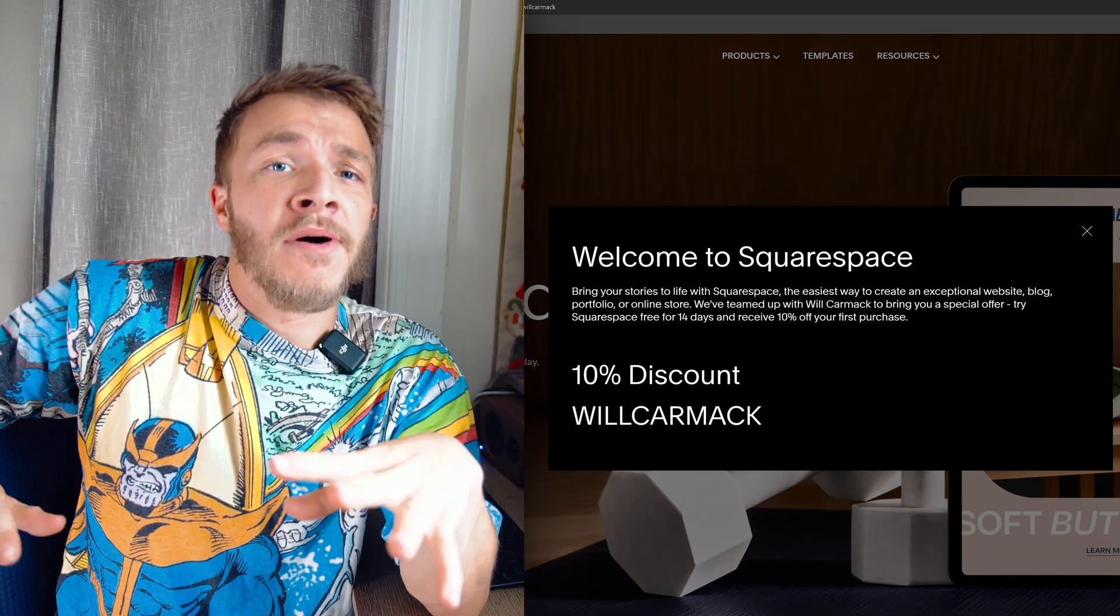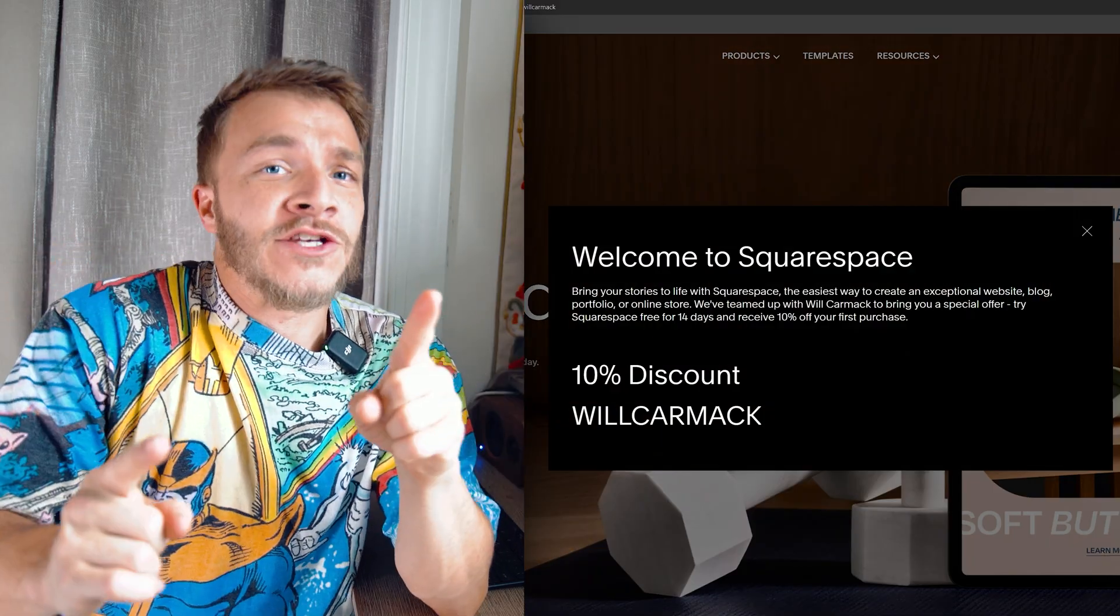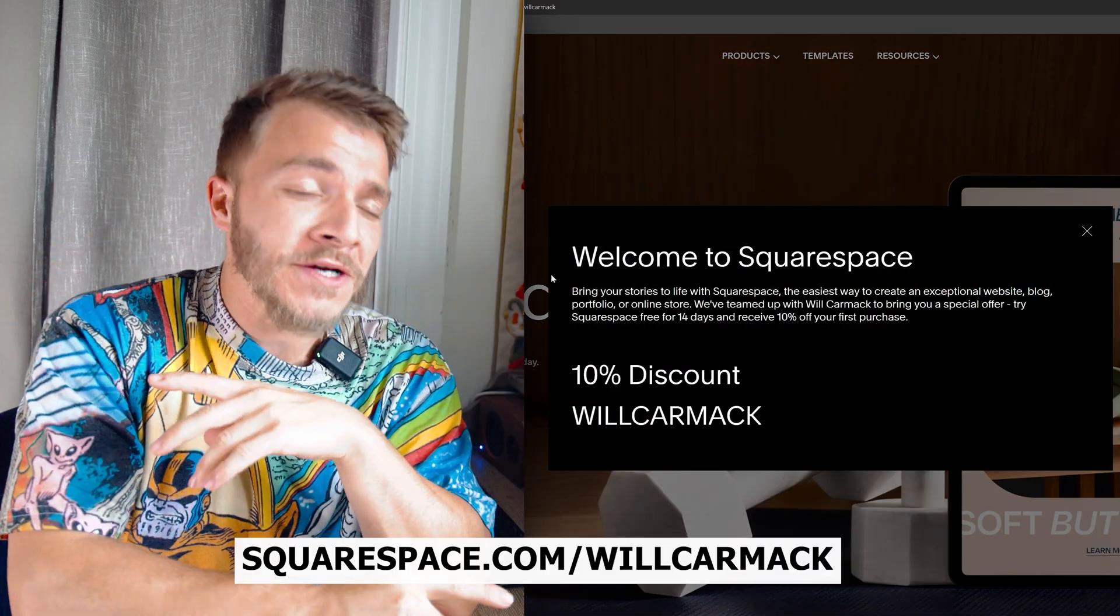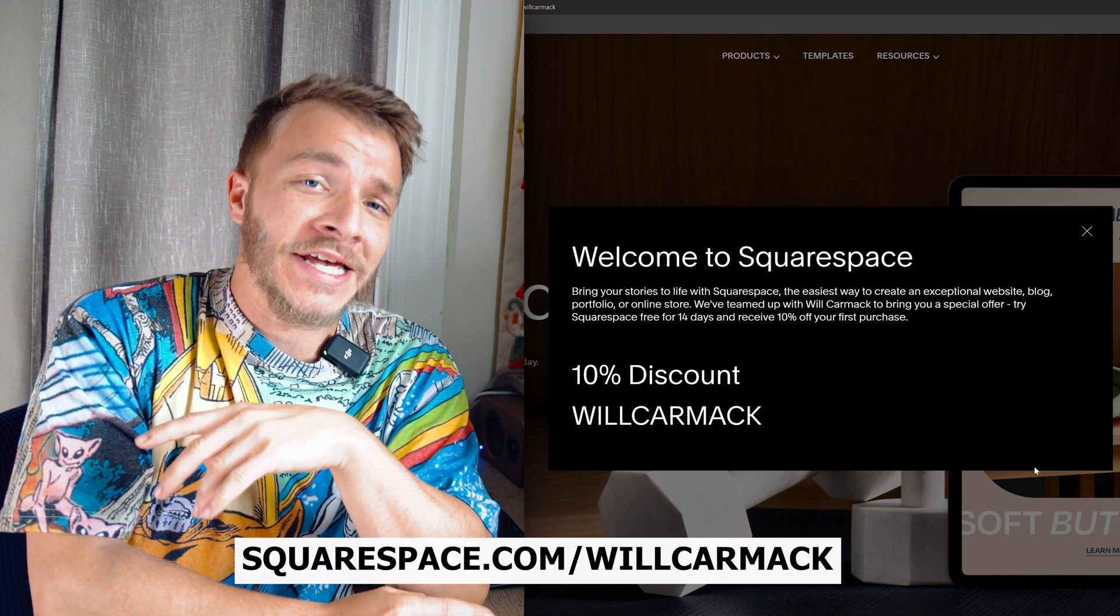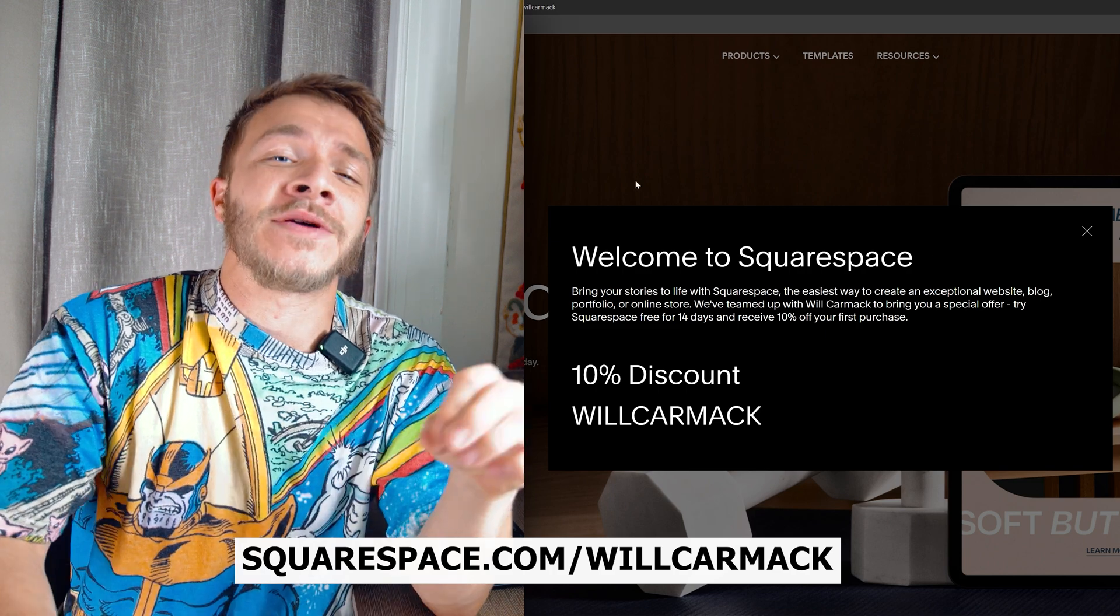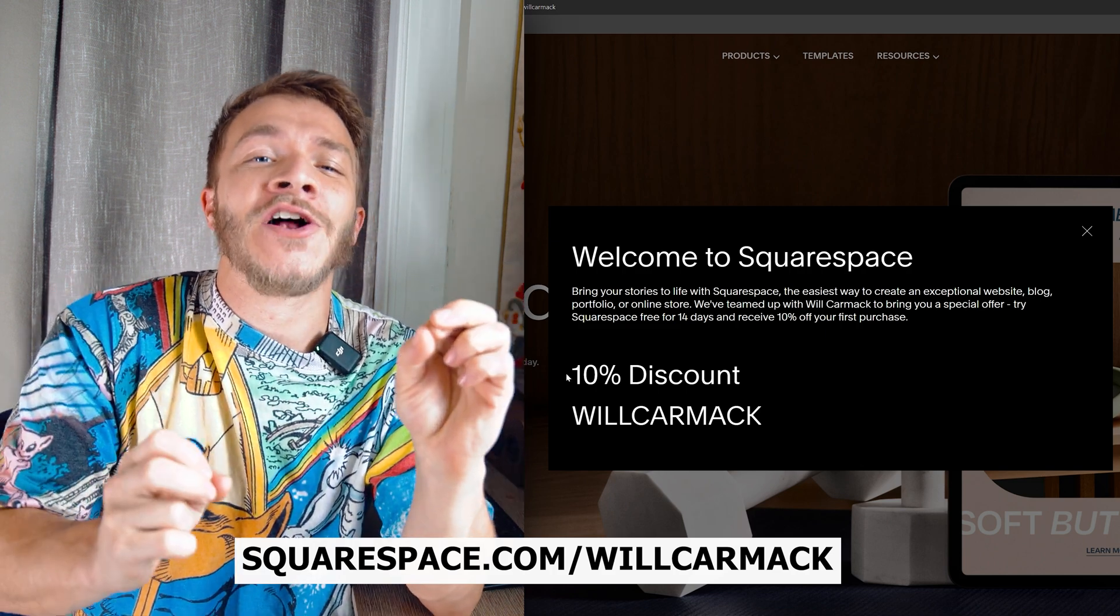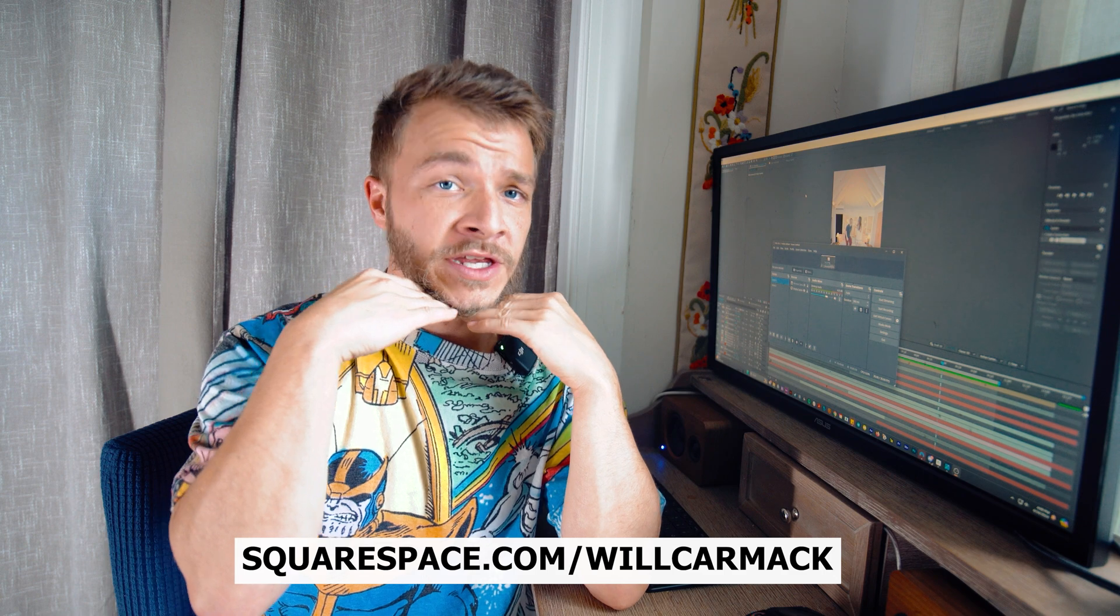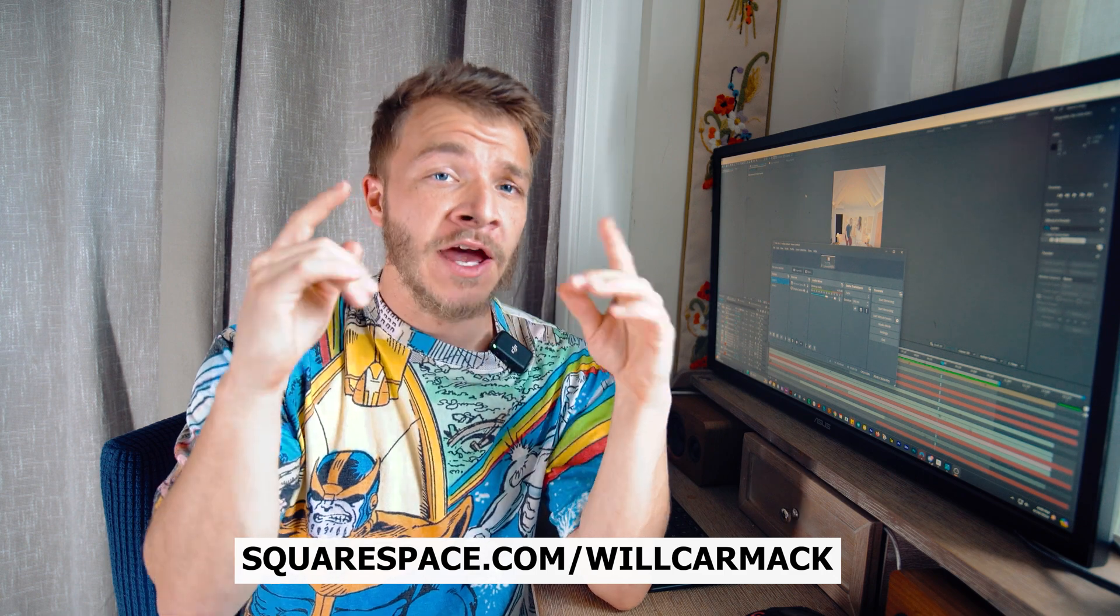And everybody, the best part is I got you a discount code. So if you go to squarespace.com slash willcarmack, you'll be able to get 10% off your first website or domain. Thank you for sponsoring this video, Squarespace. I hope you all check them out.